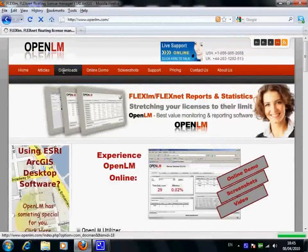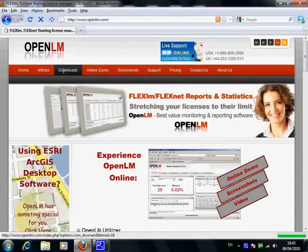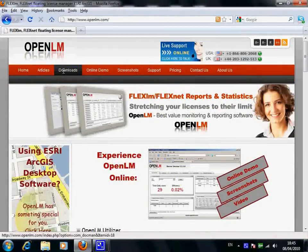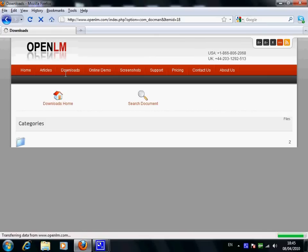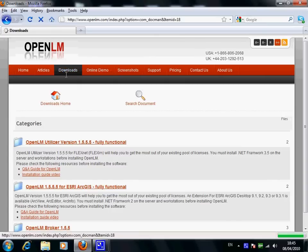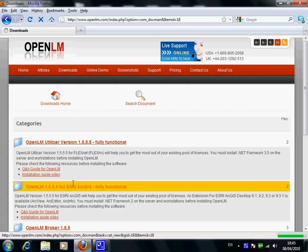OpenLM is successfully helping organizations to save 40% and even more on the ESRI desktop ArcGIS licensing. It also saves expensive work hours and enhances users' efficiency.